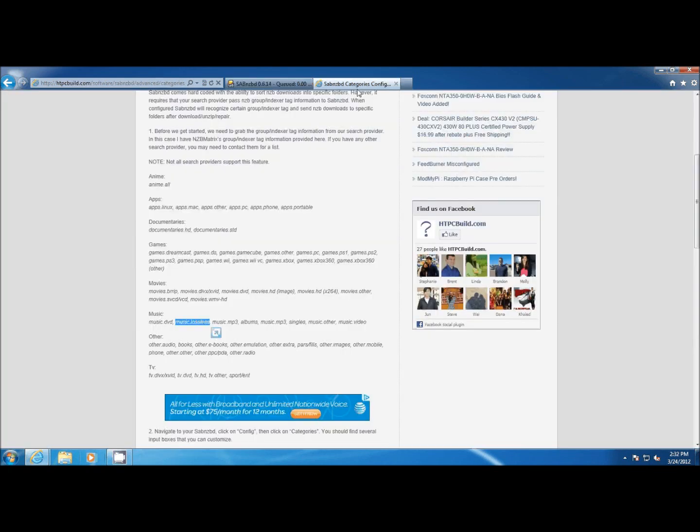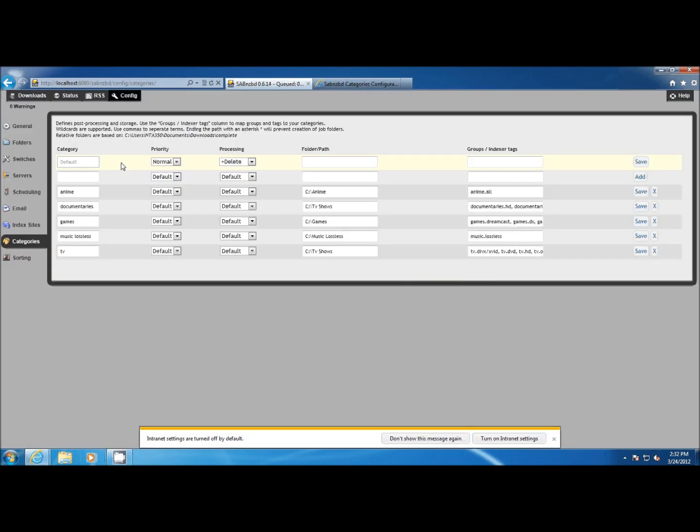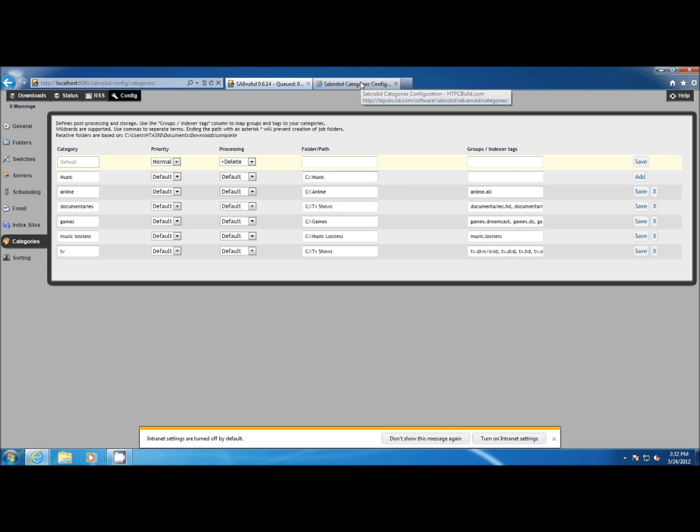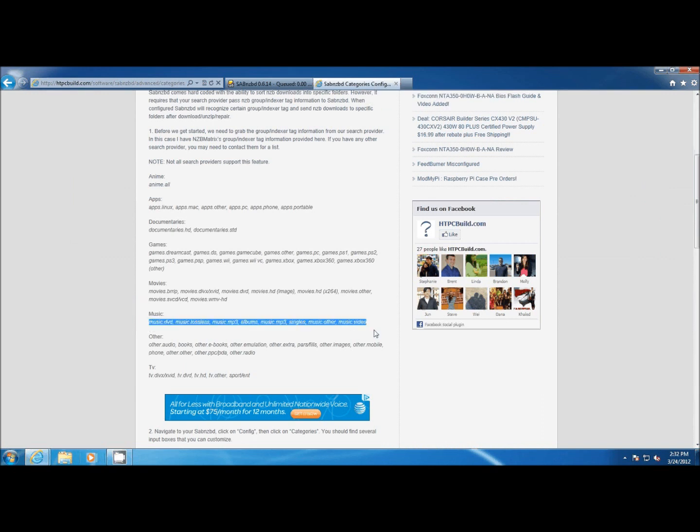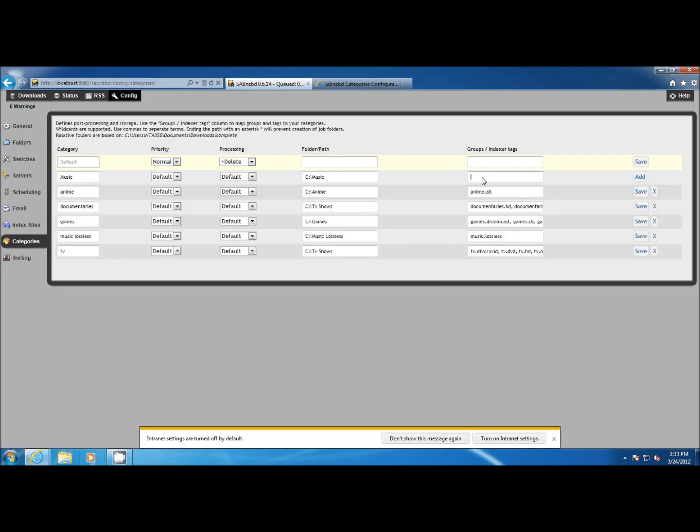For the rest of the music I might create another category called Music and have it saved to a different folder. Just say Music and then use the rest of the indexer tags and paste them in, making sure I remove the music lossless tag.